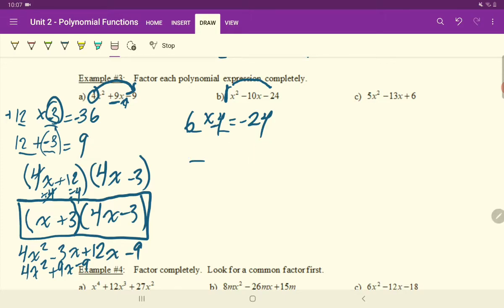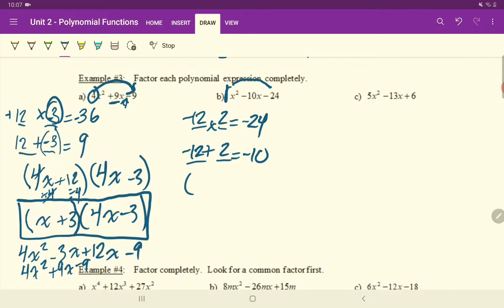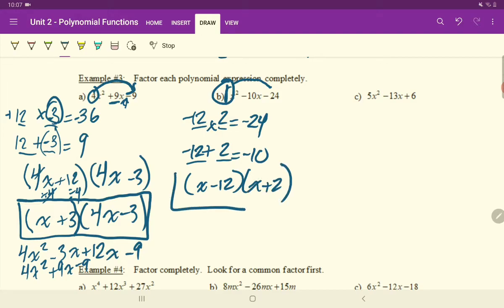You go back to the drawing board and ask yourself what other numbers multiply to negative 24 and add to negative 10. How about negative 12 and 2? This checks out. So write in your A value of 1, which is just x minus 12, then x and positive 2. And you can try expanding that and you will get the same answer as above.